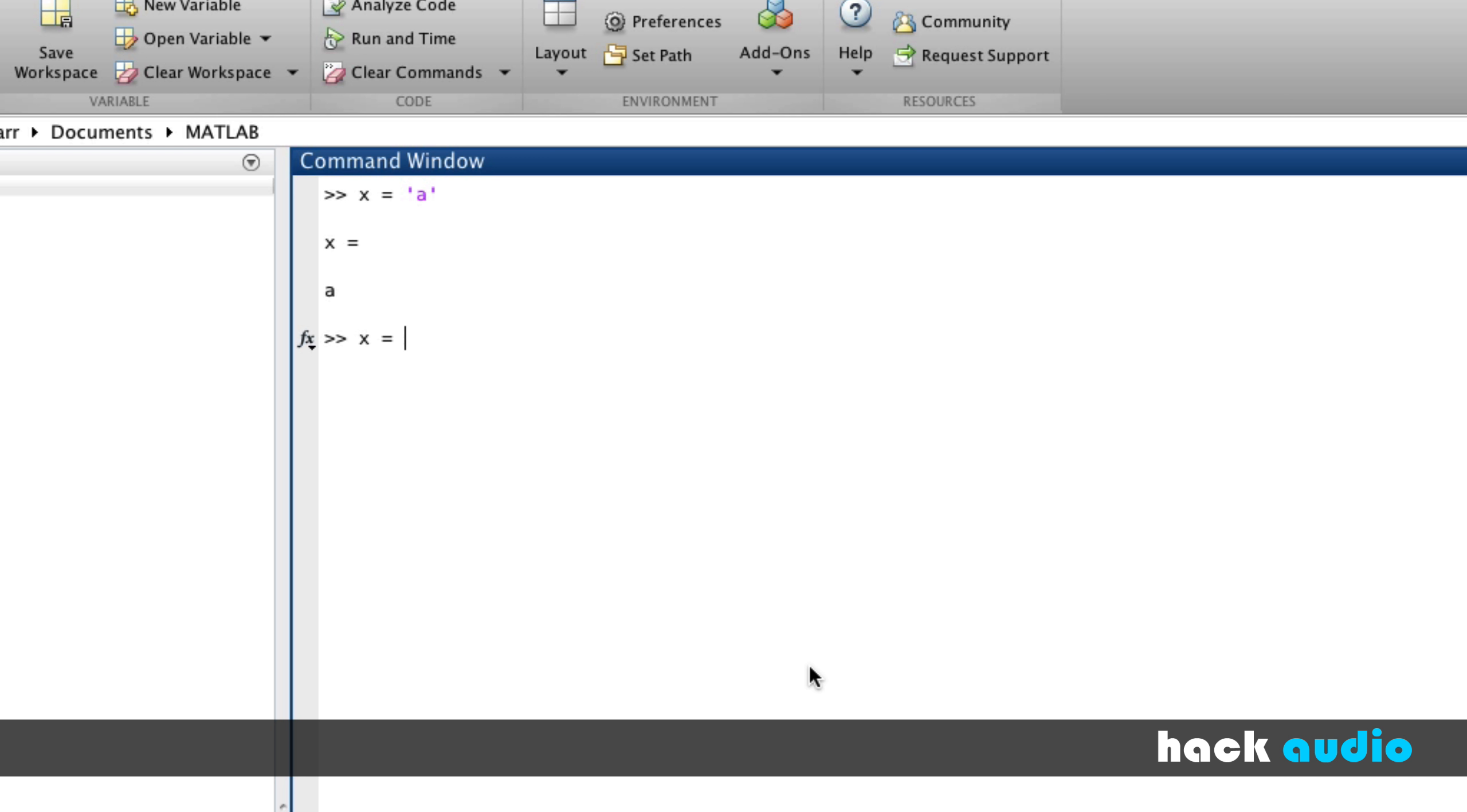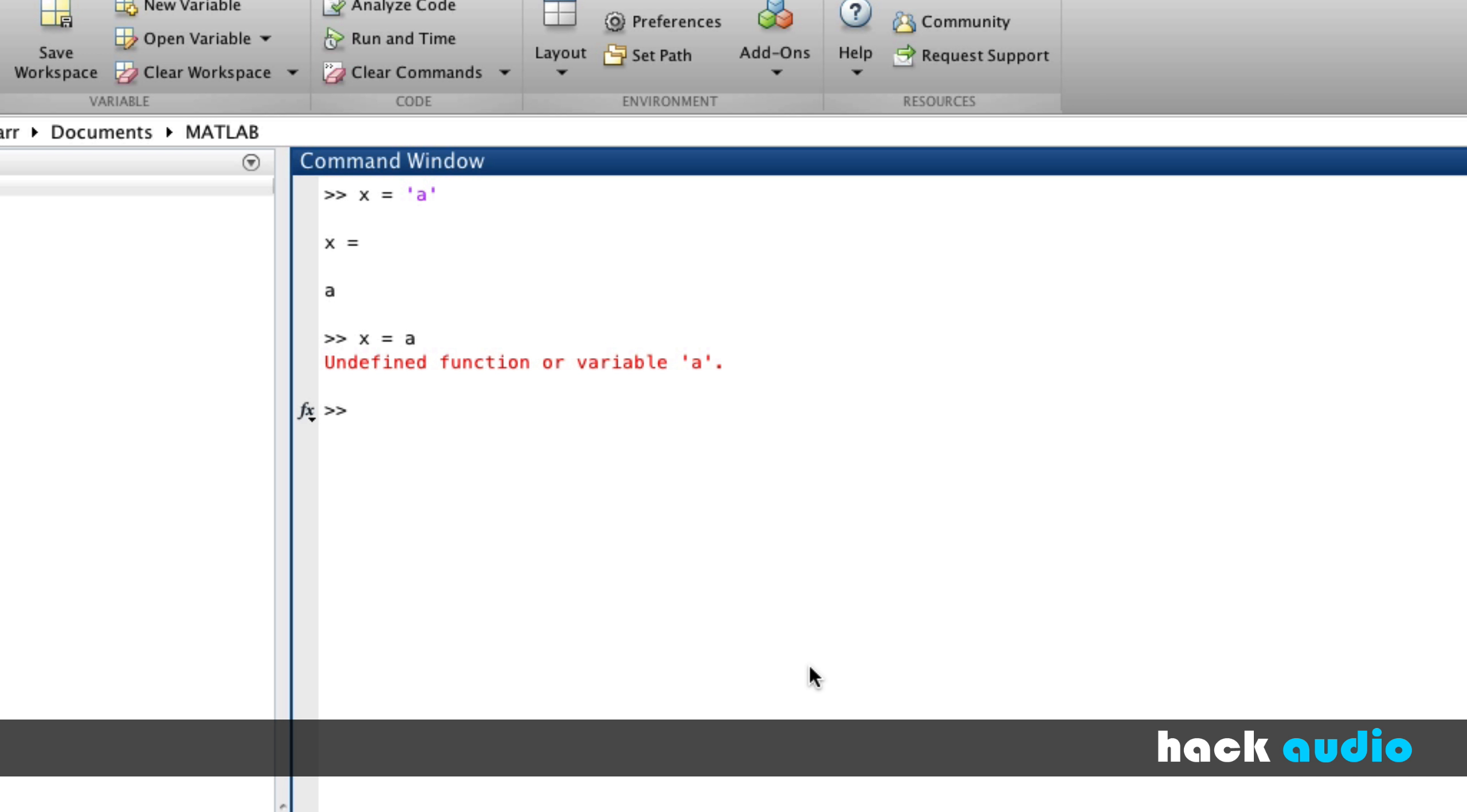Pay attention to the fact that the statement we wrote previously with 'a' that's in single quotations, this is different than the one where we leave off the single quotations. In this case, because we just have 'a' by itself without the quotations, MATLAB is going to assume that it should look for a variable with the name of a, rather than trying to assign the value of a to the variable x. In fact, this will give us an error because we don't have a variable with the name of a.